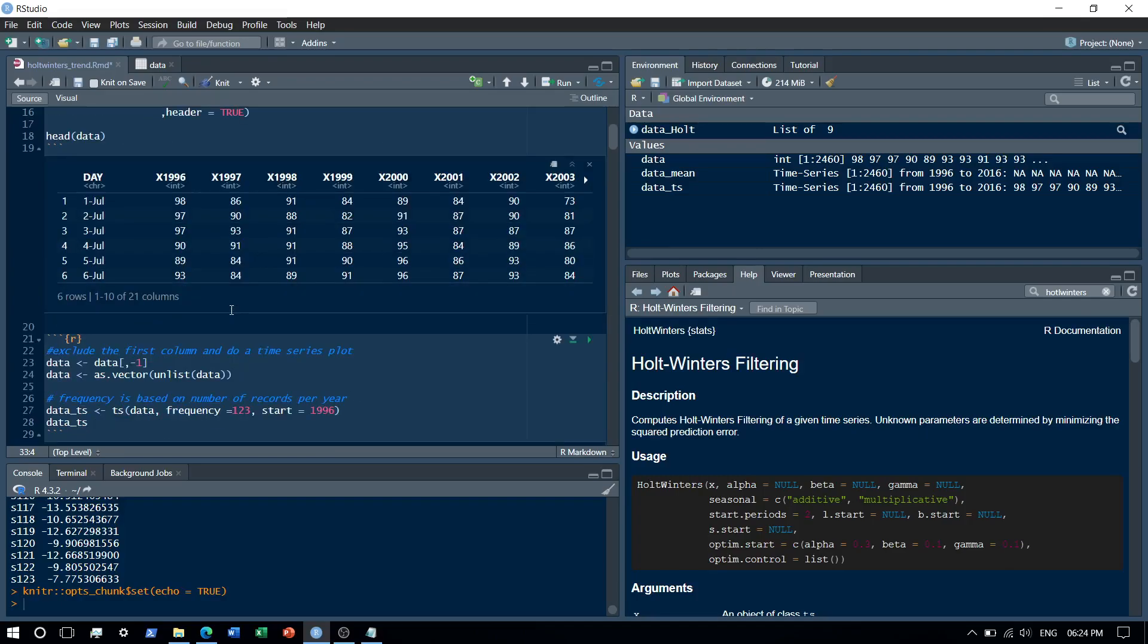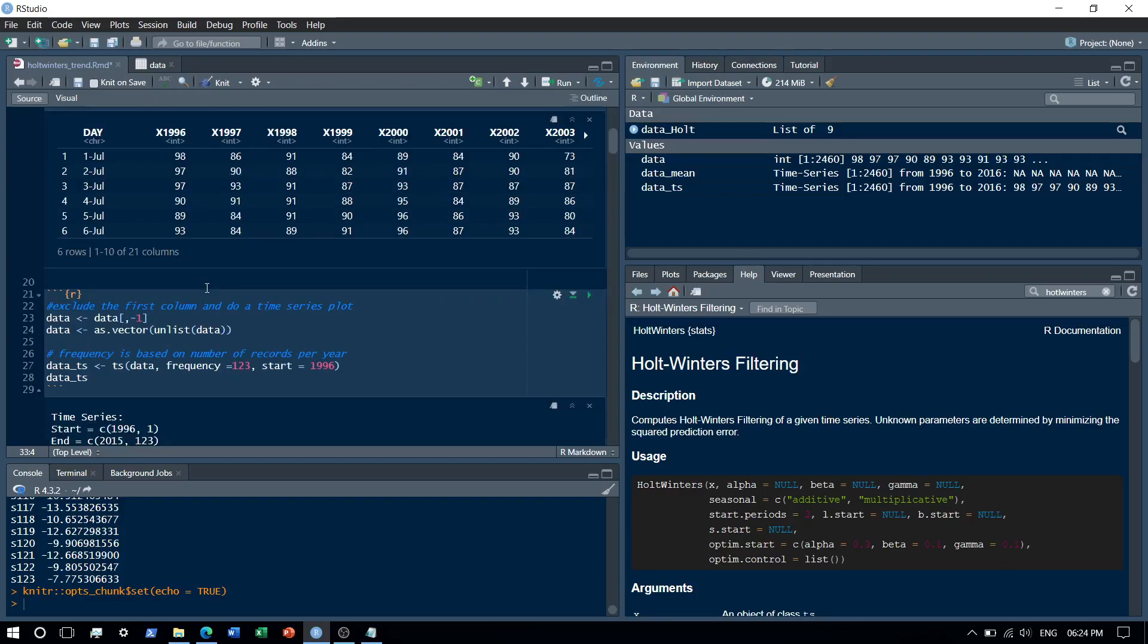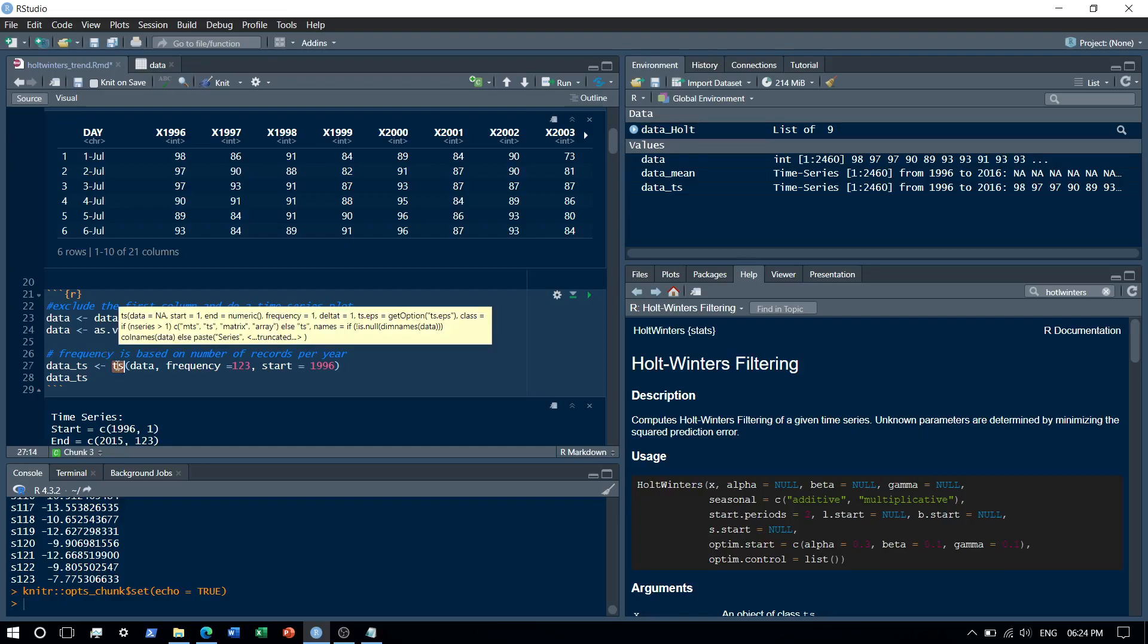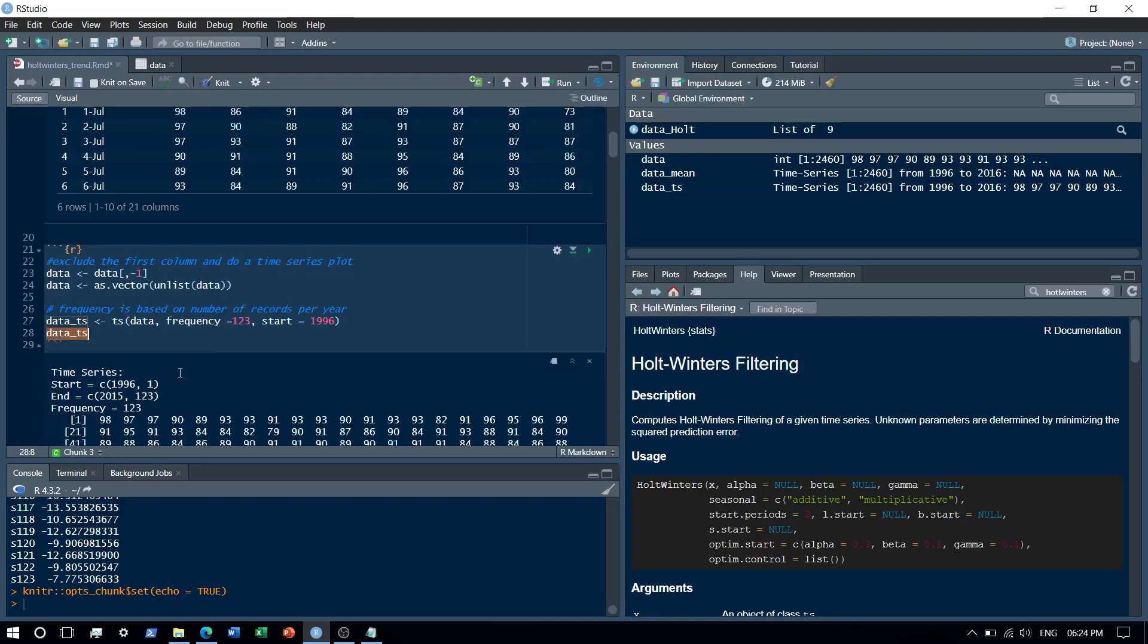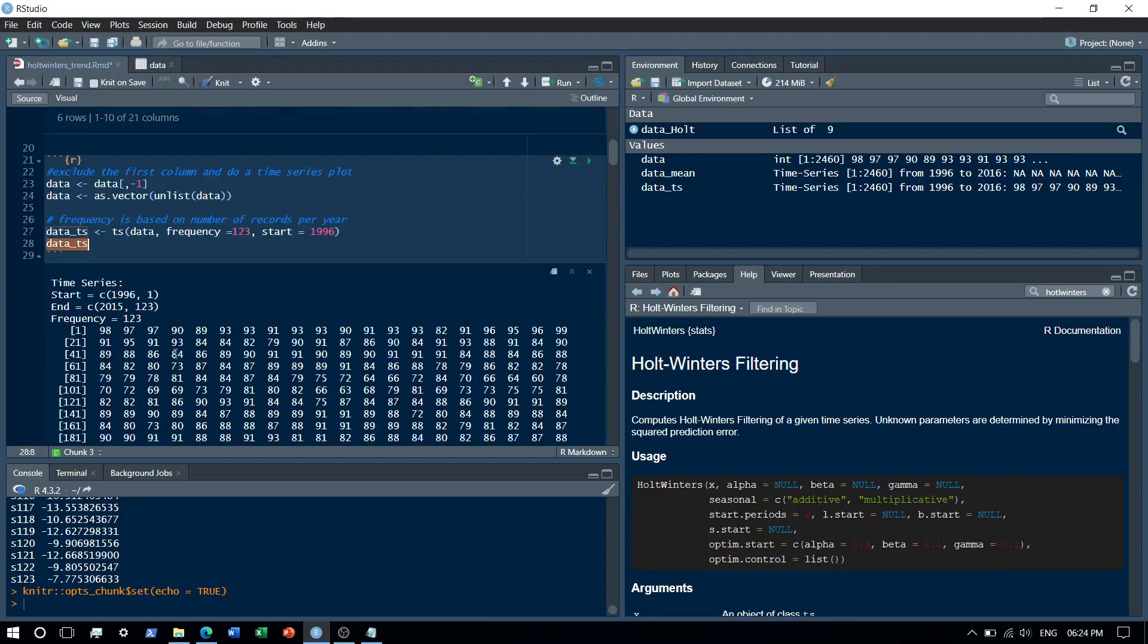Now first thing that we need to do is basically convert it to a time series. The data's time series, right, so we'll need to convert it to a time series object over here. For that what we do is that first we exclude the first column and we create into a vector, and basically then we create a time series object.